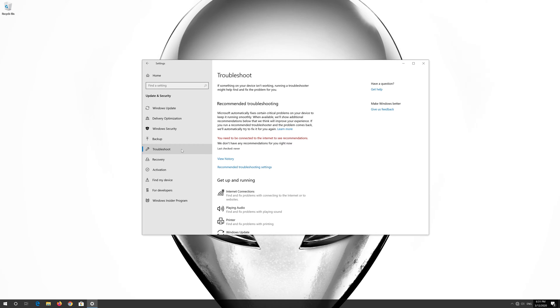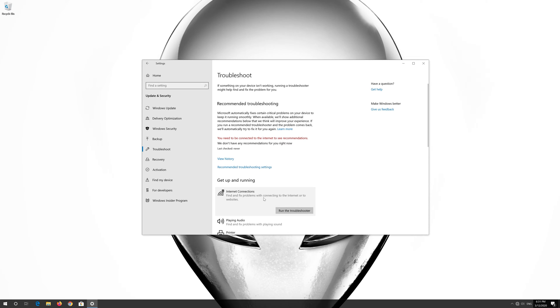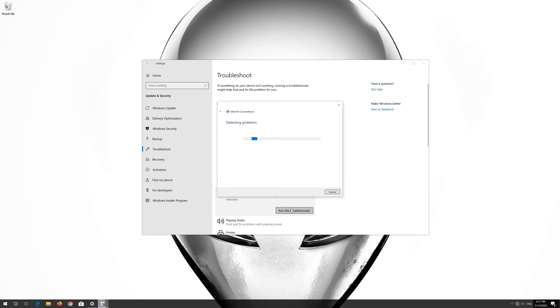Click on Internet Connection. Press Run Troubleshooter. Click on Troubleshoot My Connection to the Internet.